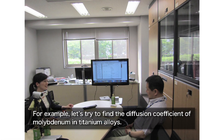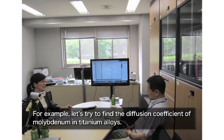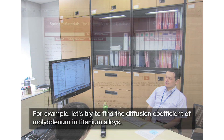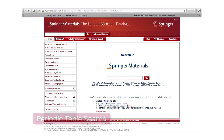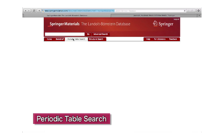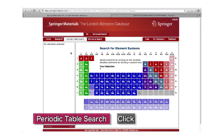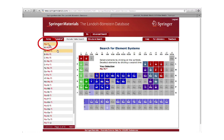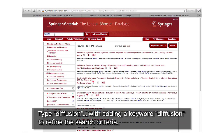For example, let's try to find a diffusion coefficient for a titanium-molybdenum alloy. To do that, first we go to this Periodic Table of Search and click on the elements we want to look for — titanium and molybdenum. Then choose this system here. Then we can type in the keywords for the properties — in this case it's diffusion. Then click on Go.